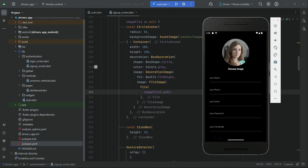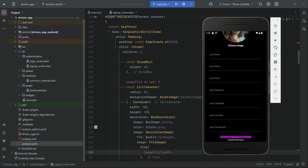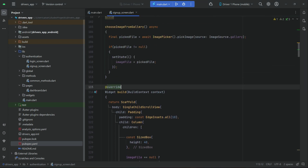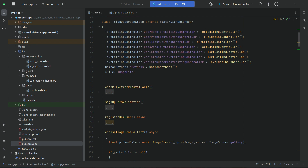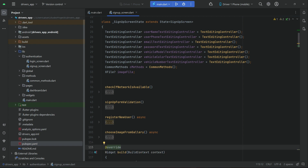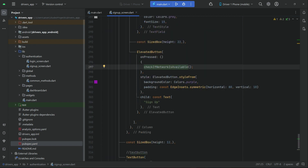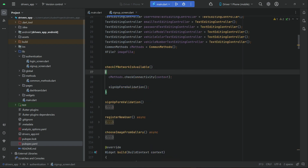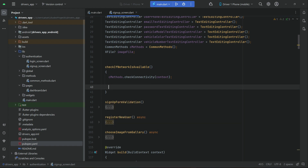The next thing is to upload the image to Firebase Storage and then save the image information alongside the signup form information to the real-time database. When the user clicks the sign-up button, we first check the network. If the network is okay, we will not call the signup form validation from here now — just remove this from here.